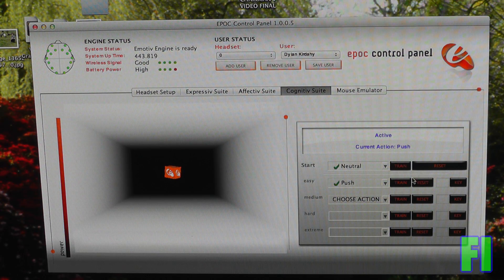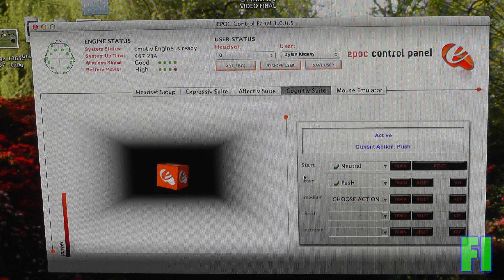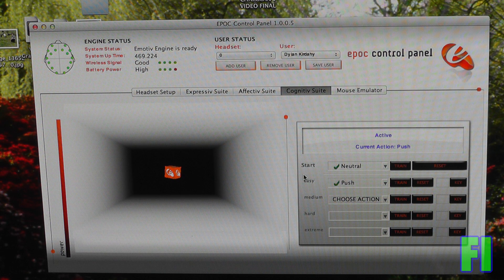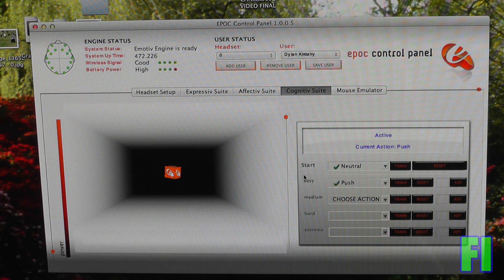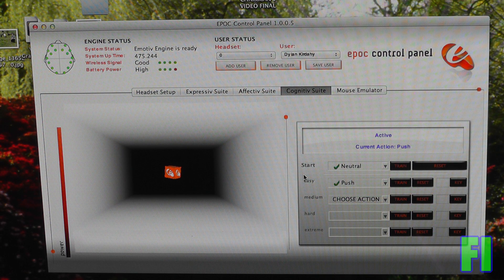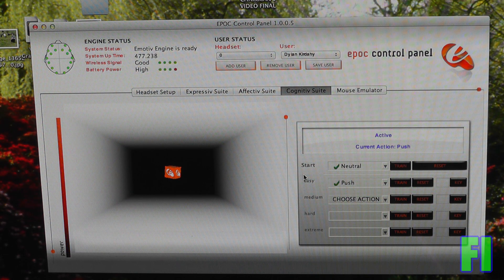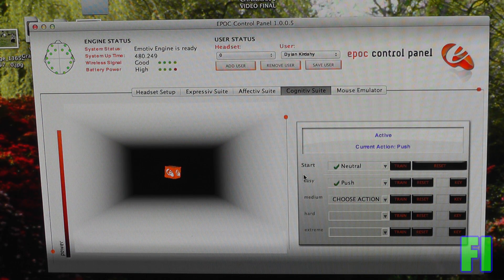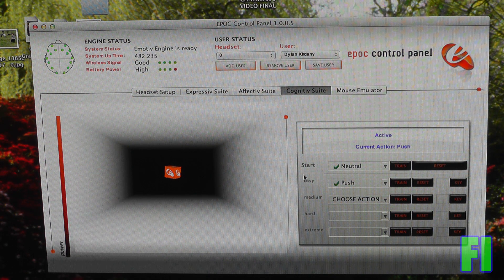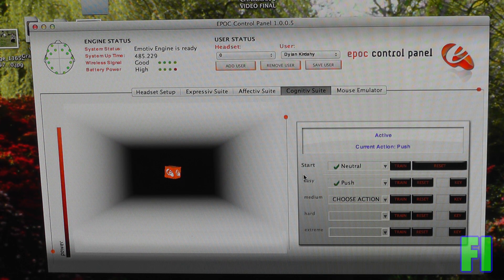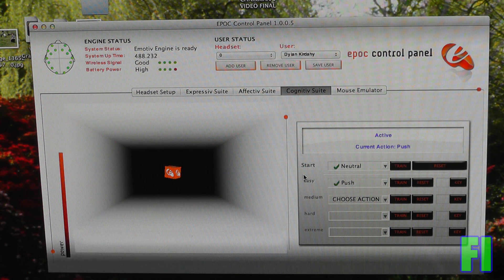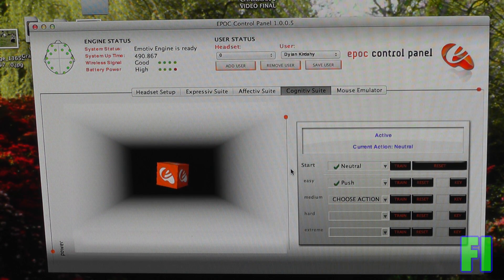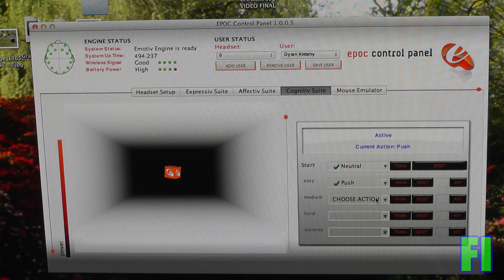All right, so I'm going to train this again just to get better results. This seems to work a lot better. I'm thinking the words push and it's pushing. Now I'm going to try to think of nothing. It's hard. It really is. There we go. And then I thought of pushing it again.